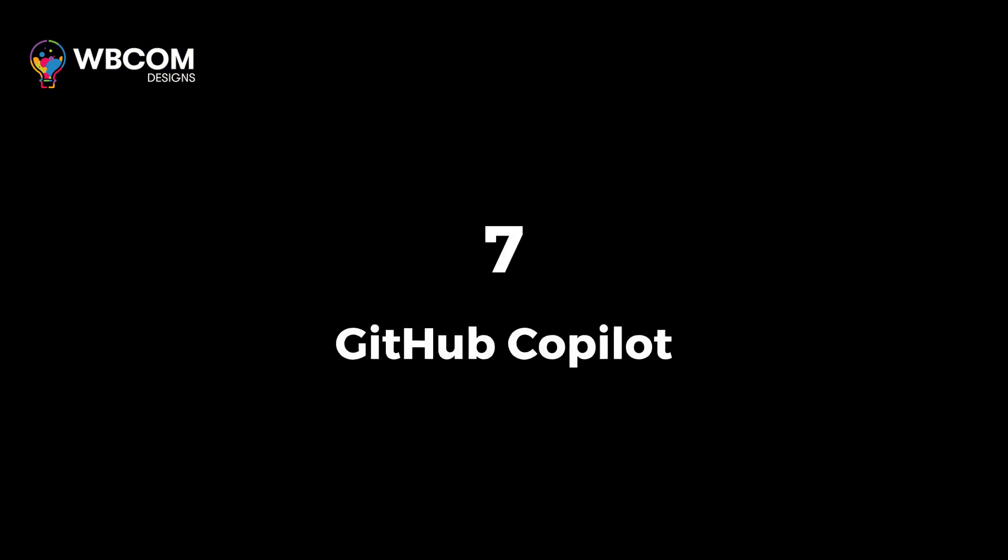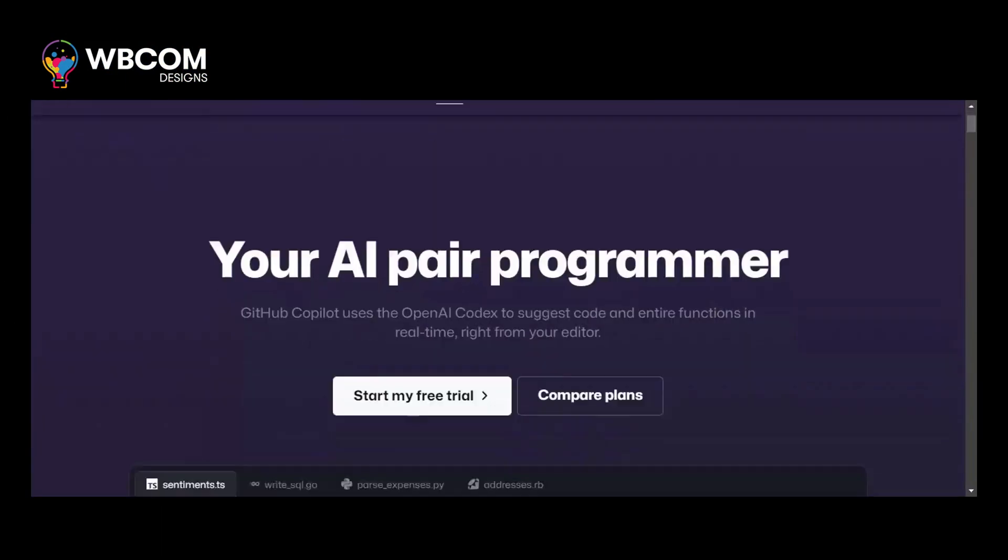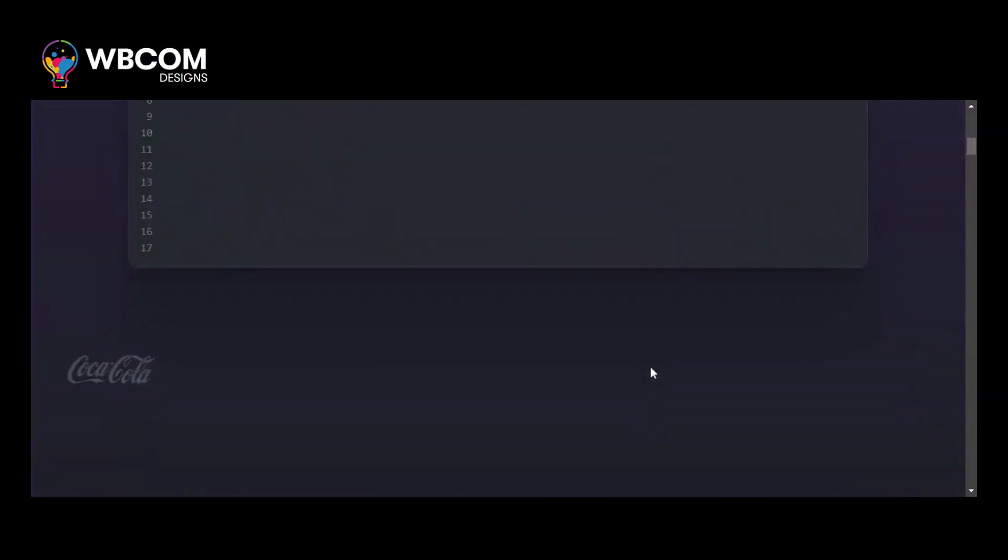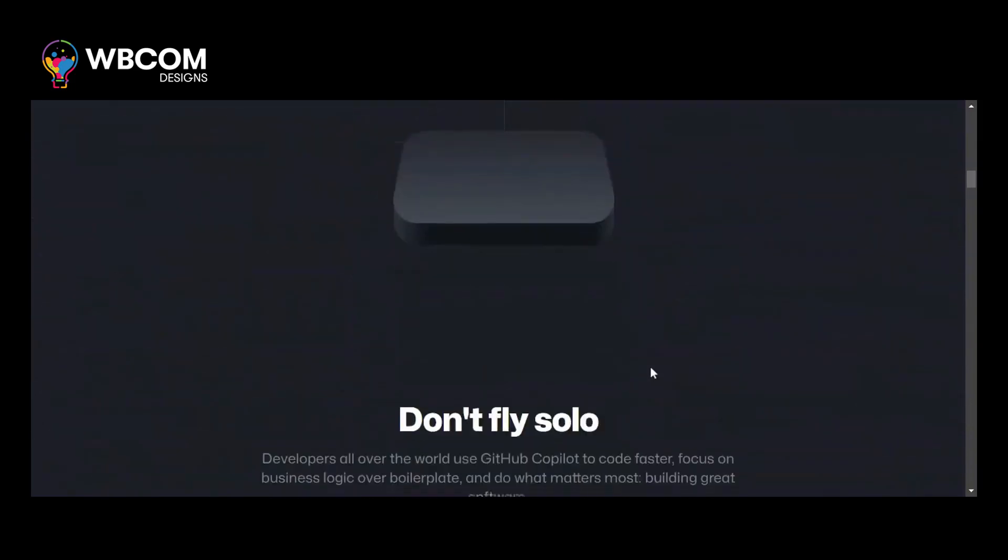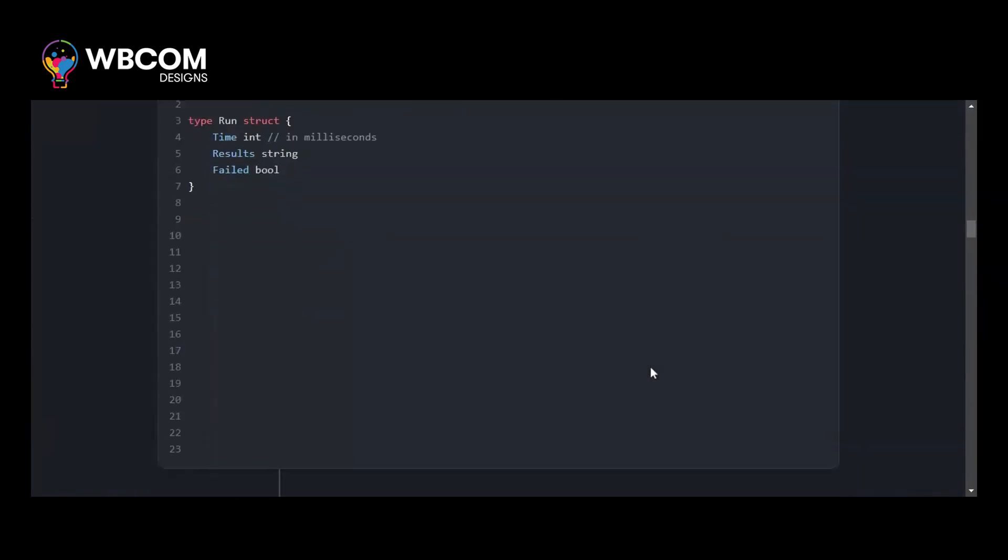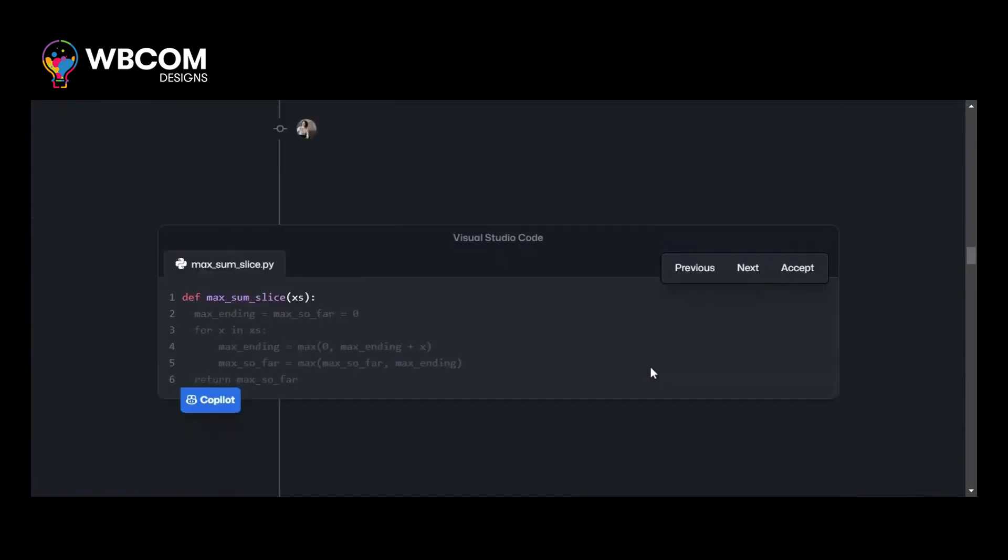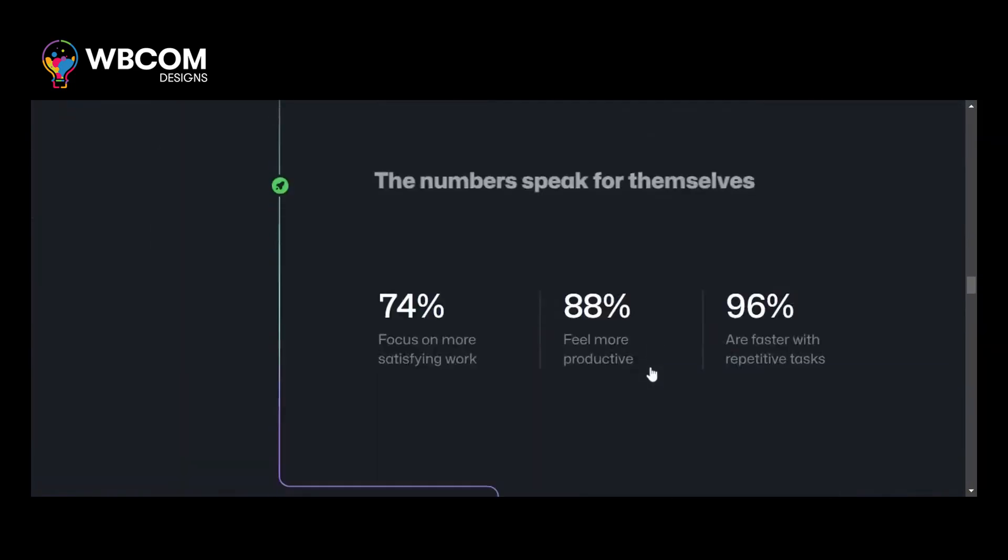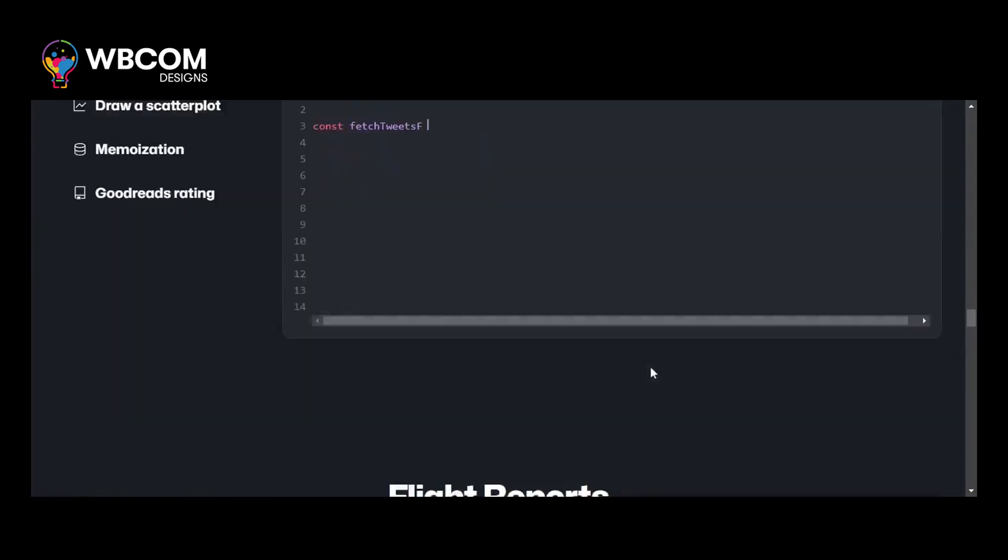Starting with number 7, GitHub Copilot. GitHub Copilot is an AI-powered code suggestion and auto-completion directly within the GitHub Code Editor.